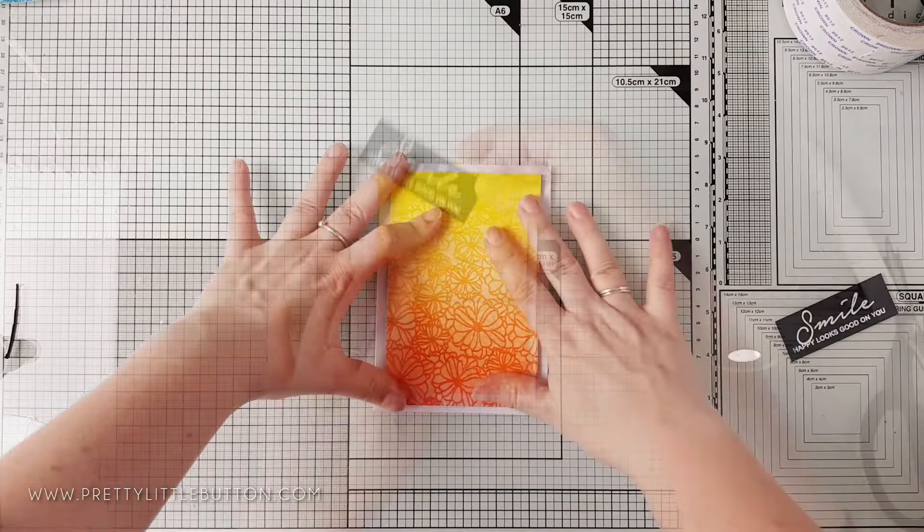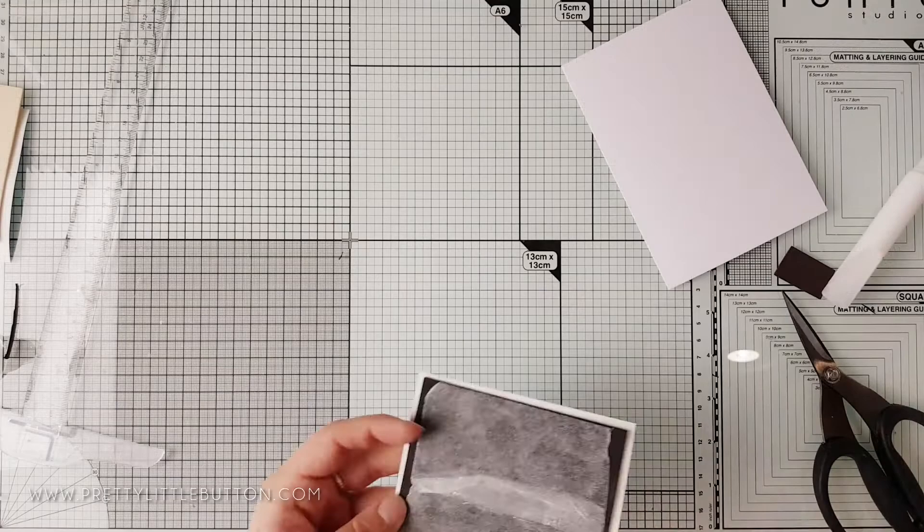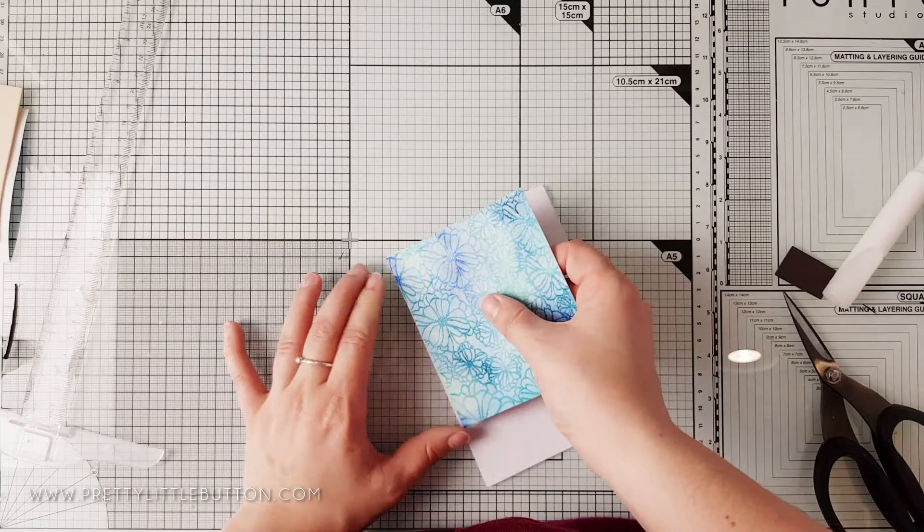I did a white embossed sentiment from the Altenew Smile and Hug stamp set and I used the Wow opaque bright white embossing powder to do this. I thought that this sentiment quite went well with the bright colored background and I'd hope it would make somebody smile if it came through the post.